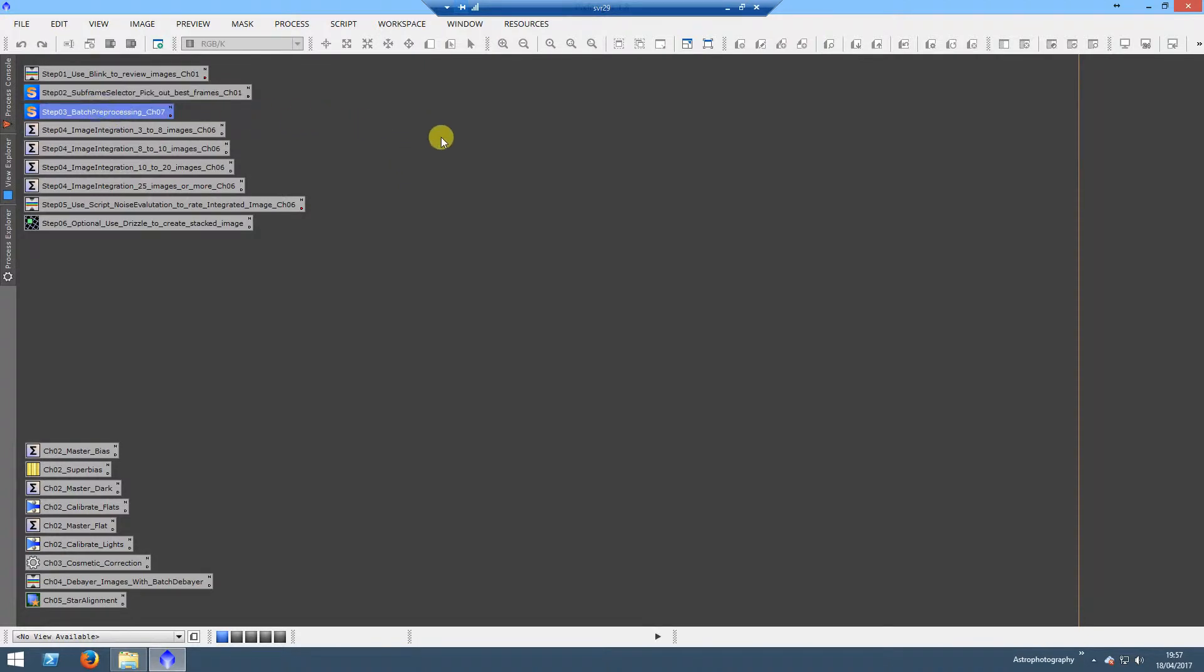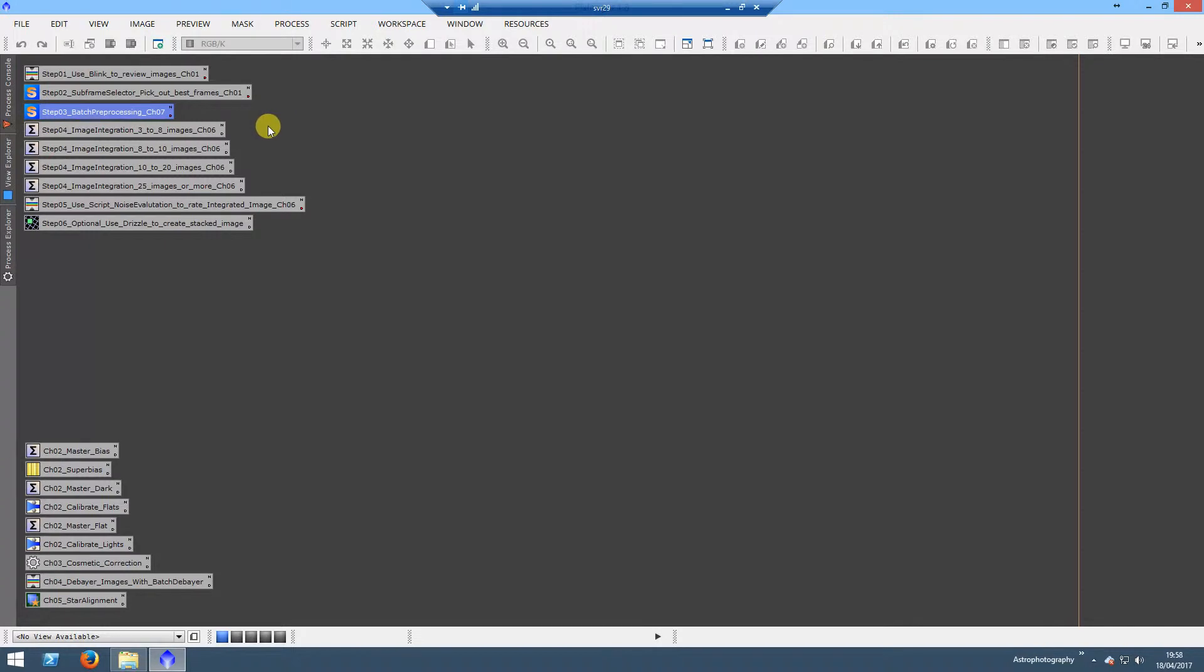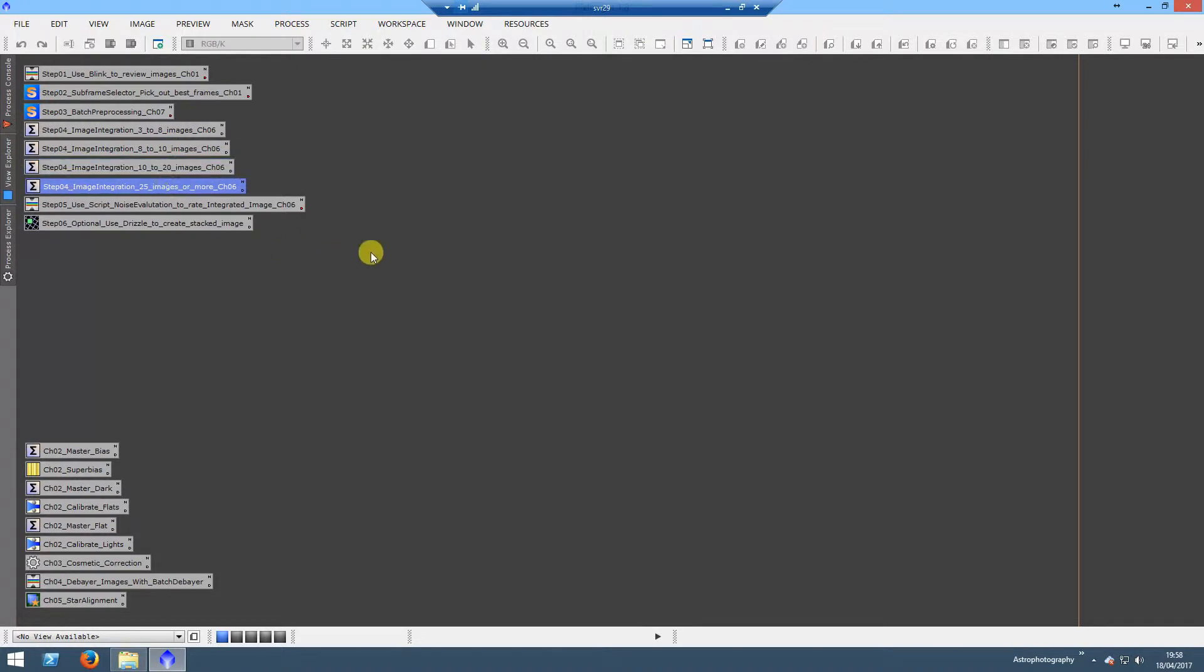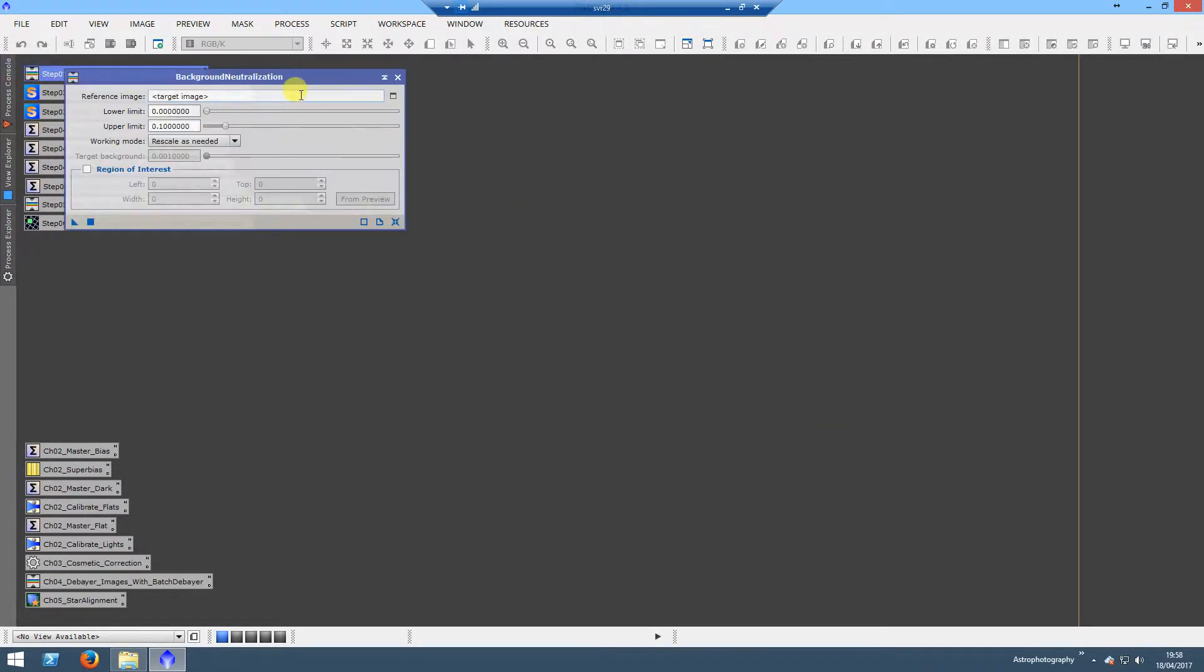Then we move into Batch Pre-Processing, which essentially calibrates and does all the rest of these steps in the bottom for you. It's generally recommended from all the sources that I was reading to not integrate as part of batch pre-processing and to do that separately. I got some of this from Light Vortex, a guy with really good tutorials, and also using the book Inside PixInsight to get the settings and differences for all the different sample numbers.